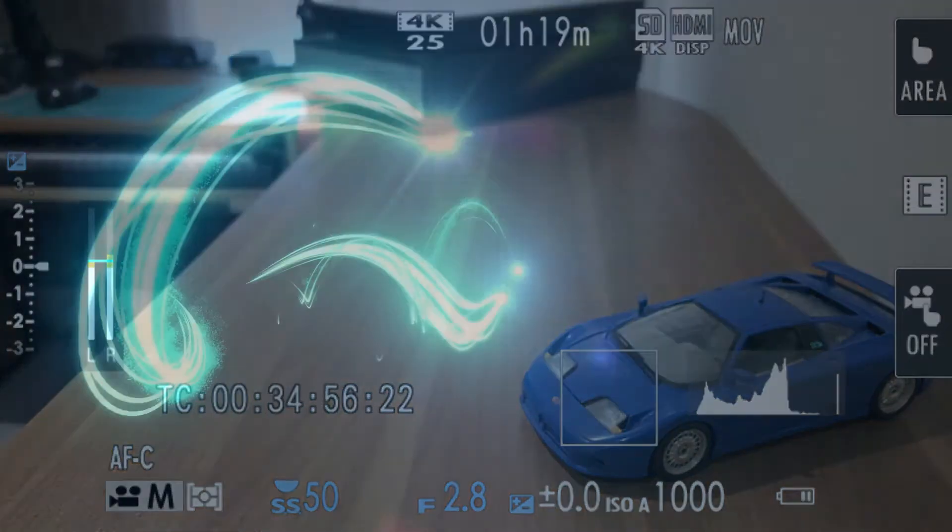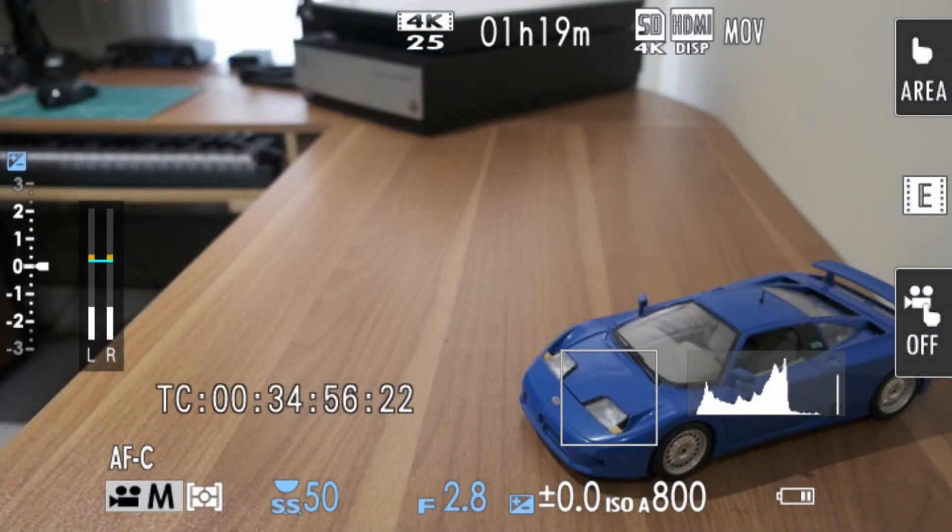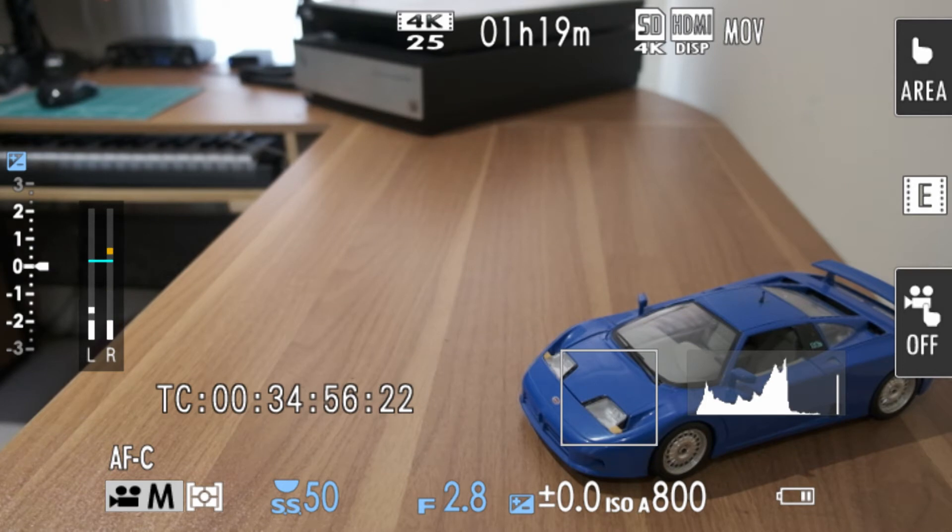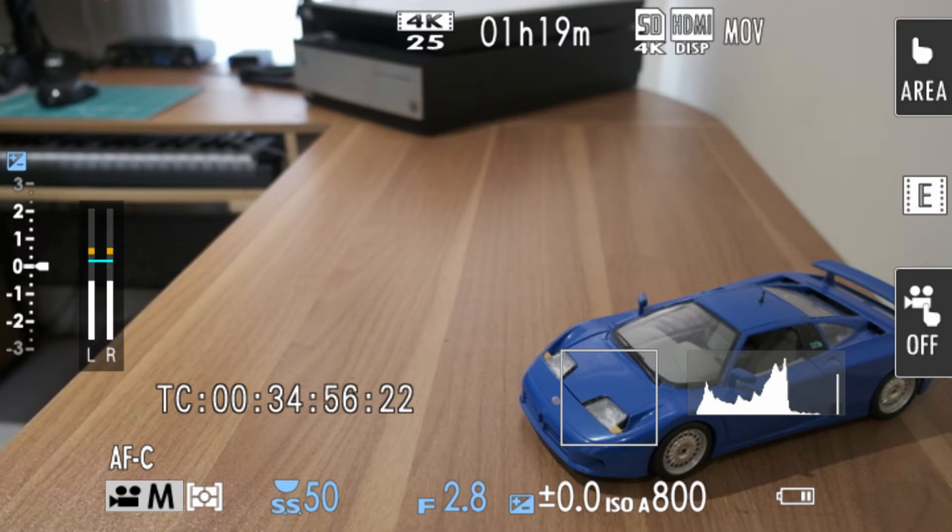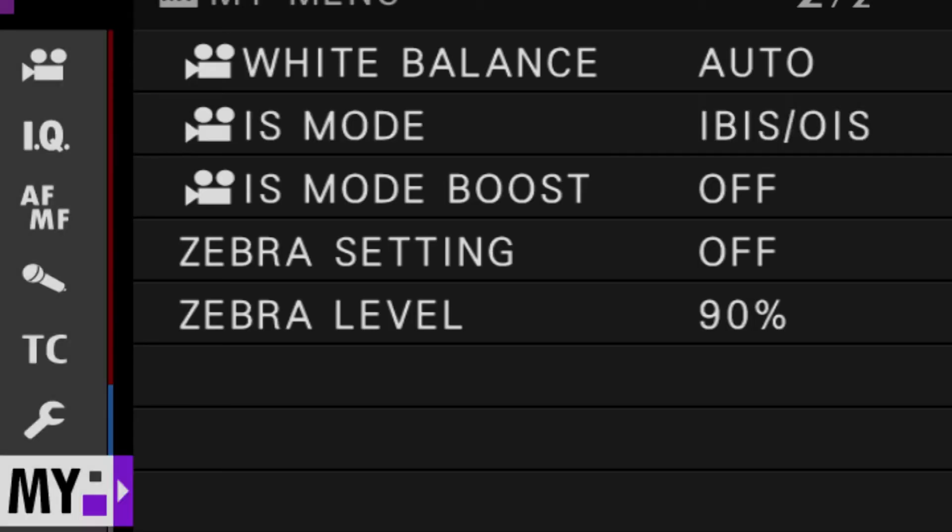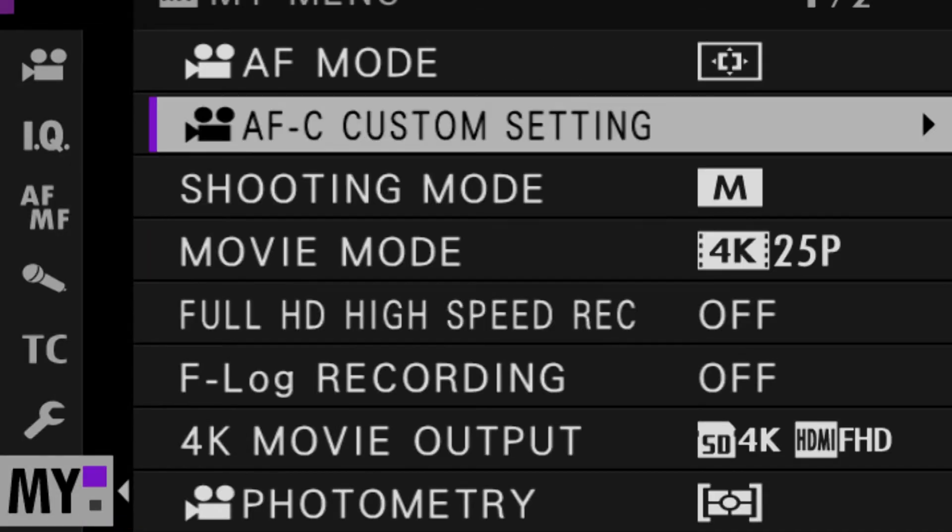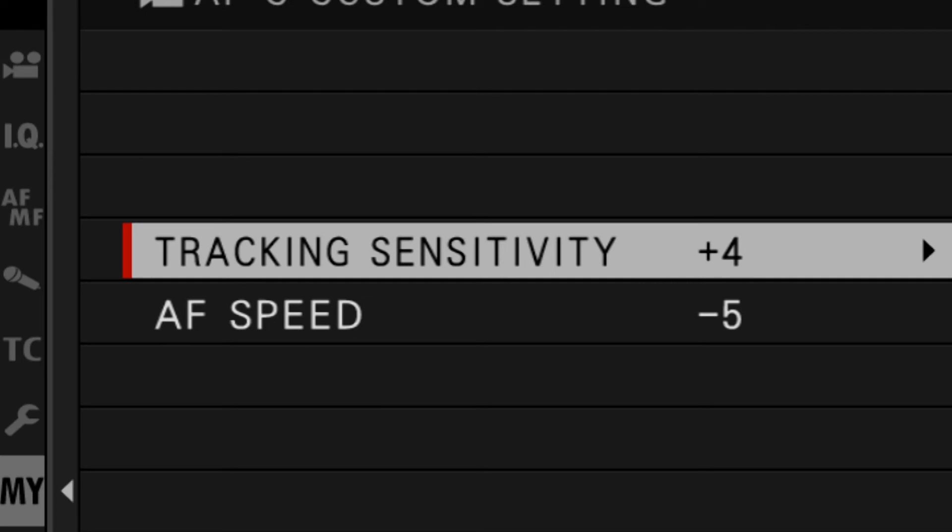Welcome to Granddad Reviews. Very quick video on something you should be aware of. Got the Fuji XS10 here. We're in 4K 25p, shooting at a shutter speed of 50th. We're in AFC, and in AFC custom settings, I